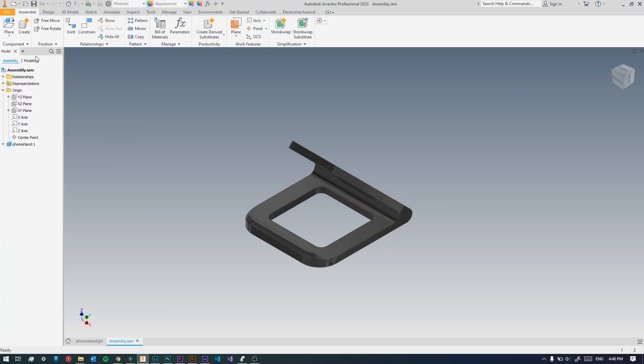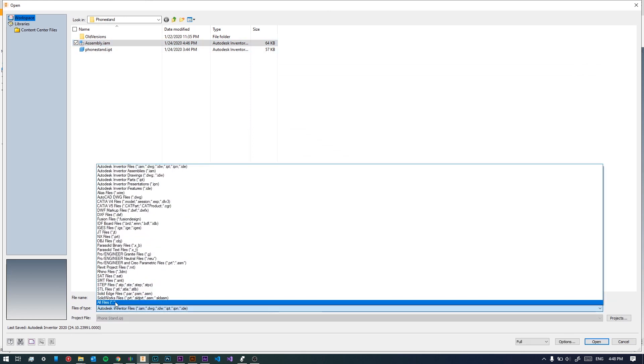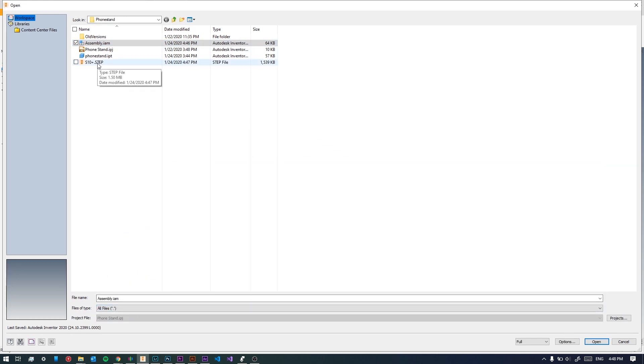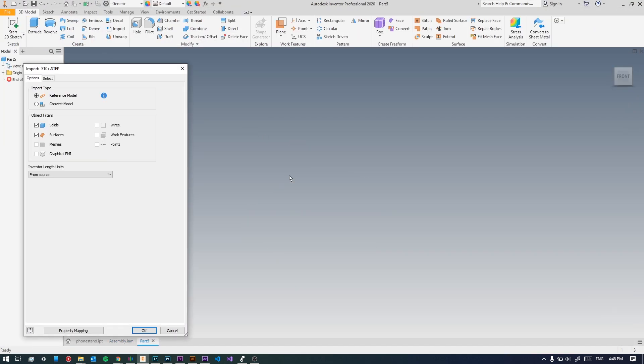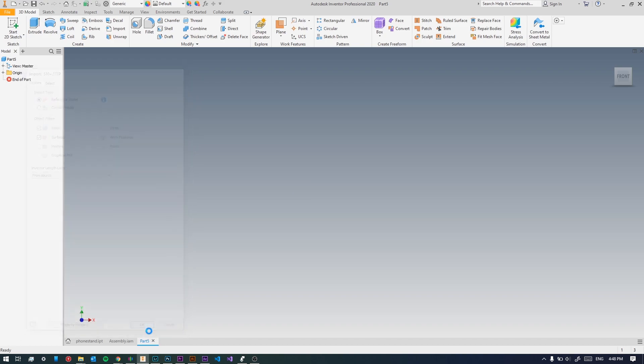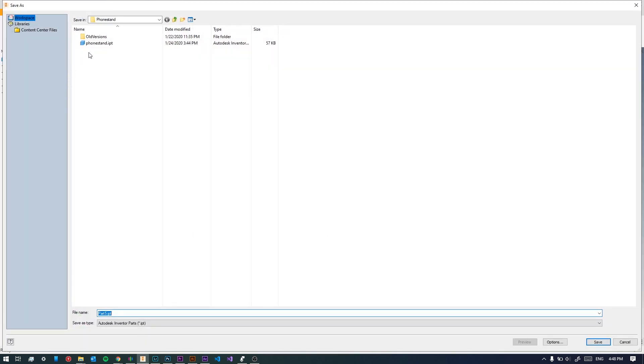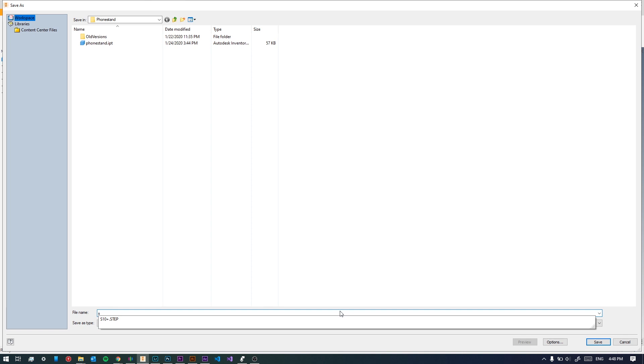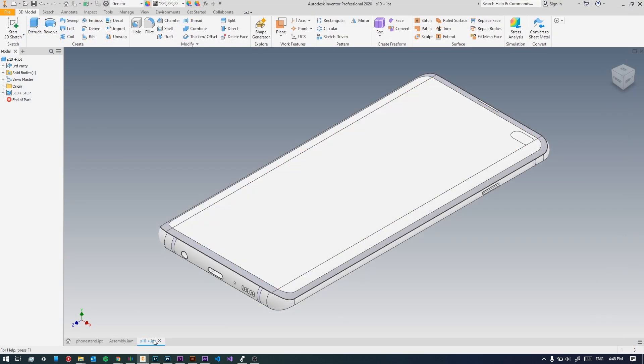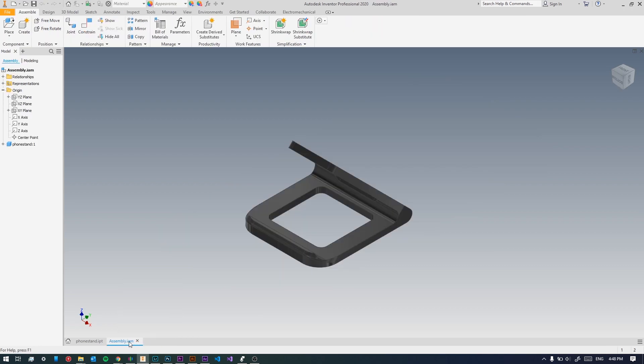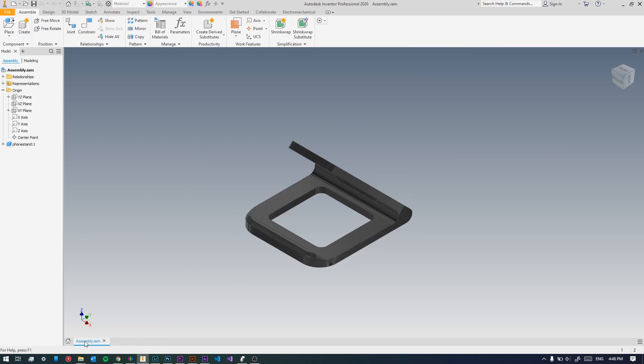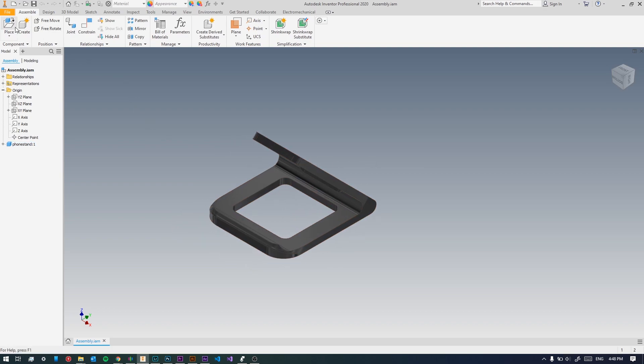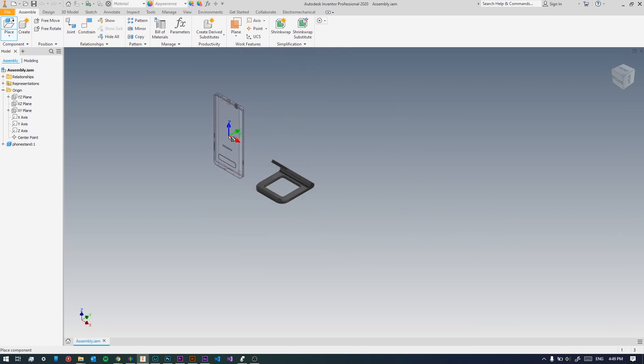Then we'll just open it in Inventor. Make sure you select all the files otherwise you won't be able to see them, and take the step file. Click okay and now you get your phone. The next thing you're gonna do is save it and save it as the S10 Plus. So now we get an S10 Plus IPT file. We can close this, we can close the phone stand, we're gonna save it.